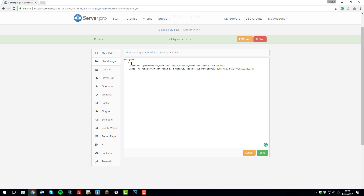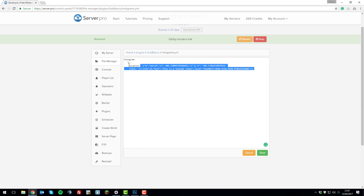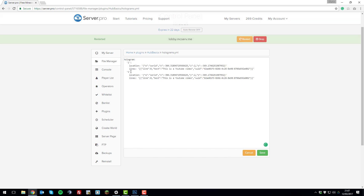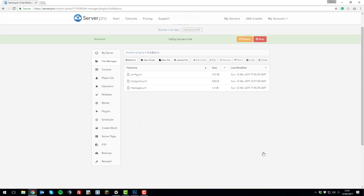In holograms.yml you can see all the holograms you have in-game. ID 1 lists the location with coordinates and the lines of text — line zero has the text 'This is a tutorial video'. You can edit the text here, change the Y coordinate to move the hologram up or down, and even add new holograms by copying an existing entry, changing the ID to 2, updating the coordinates so they don't overlap, and saving the file.